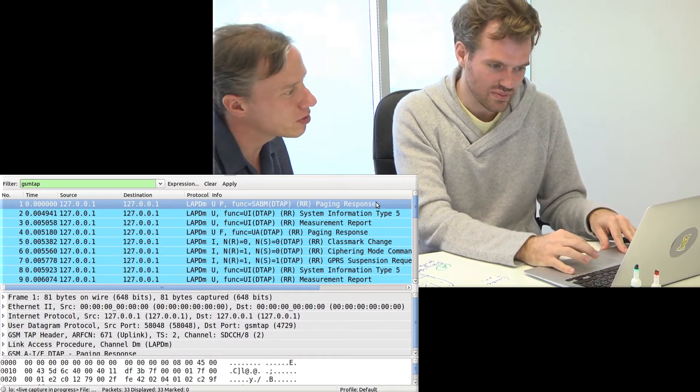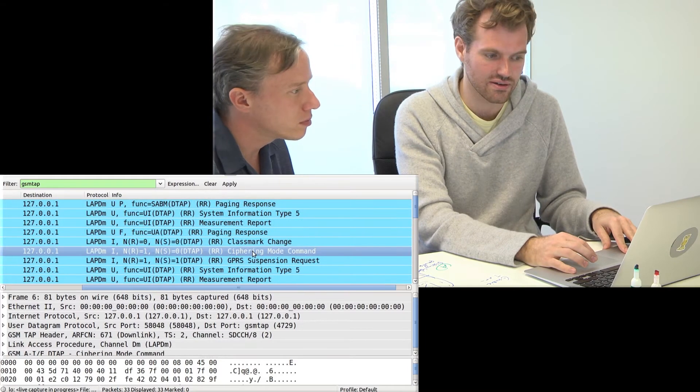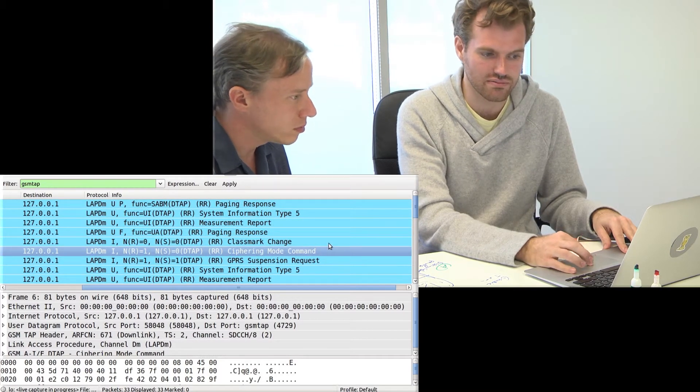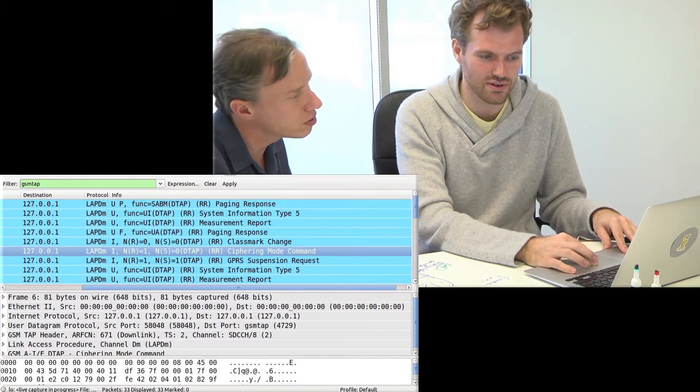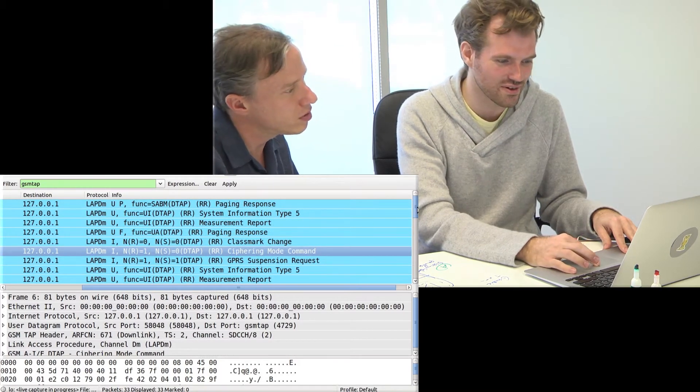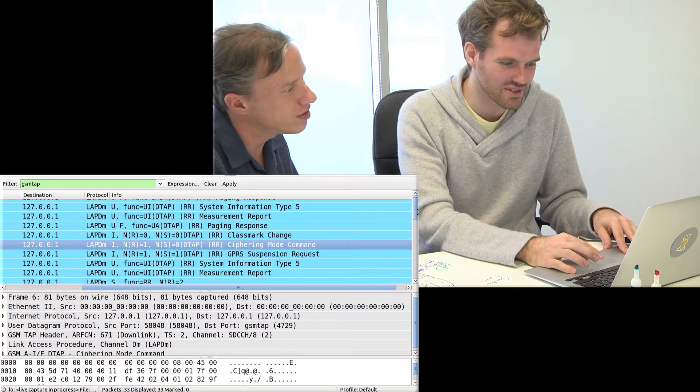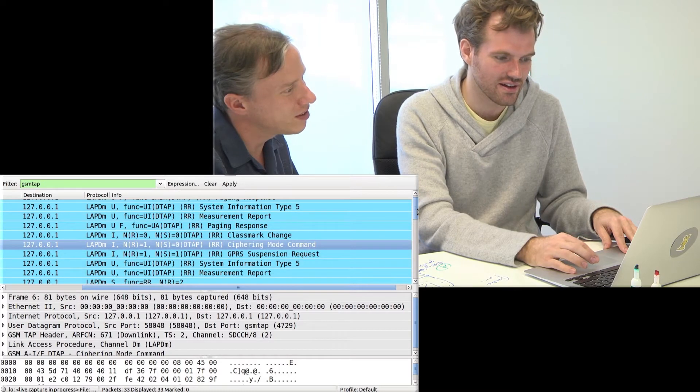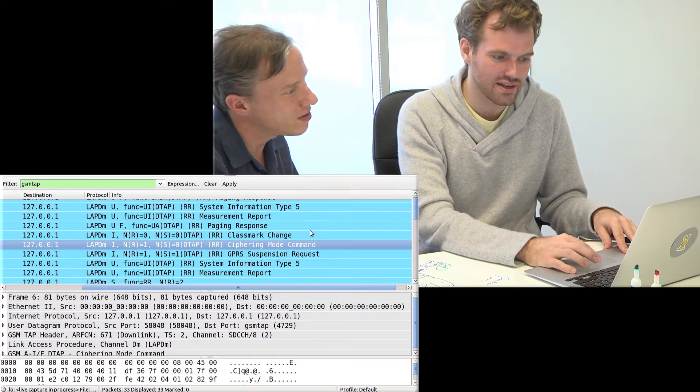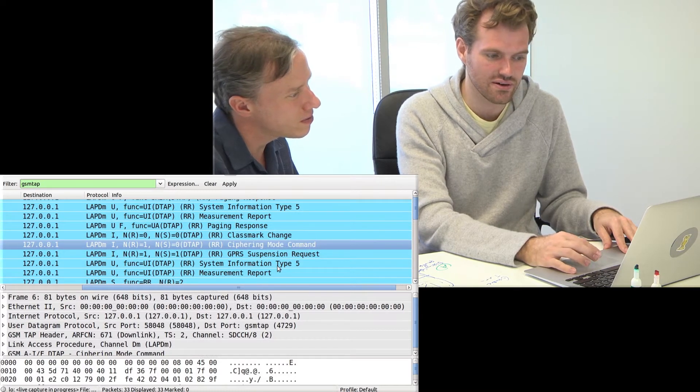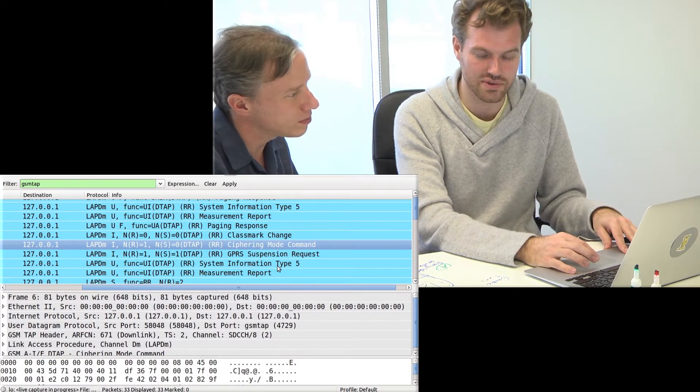Some of the messages that you're intercepting, you need to be able to guess what they are. Start ciphering, which is the old word for start encryption, right? Then everything below here is encrypted.